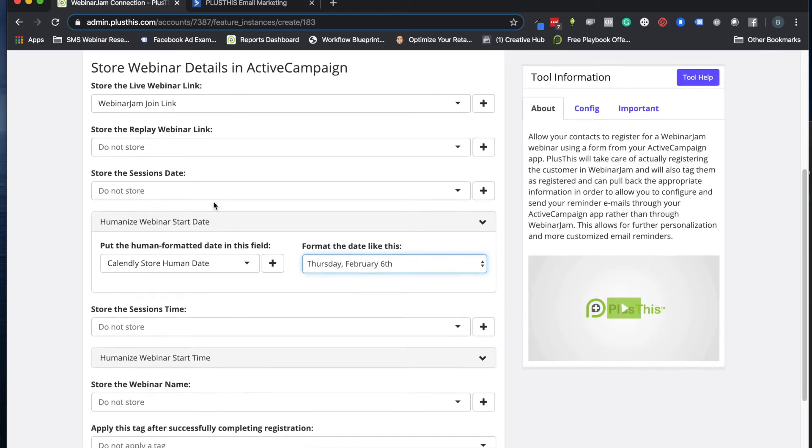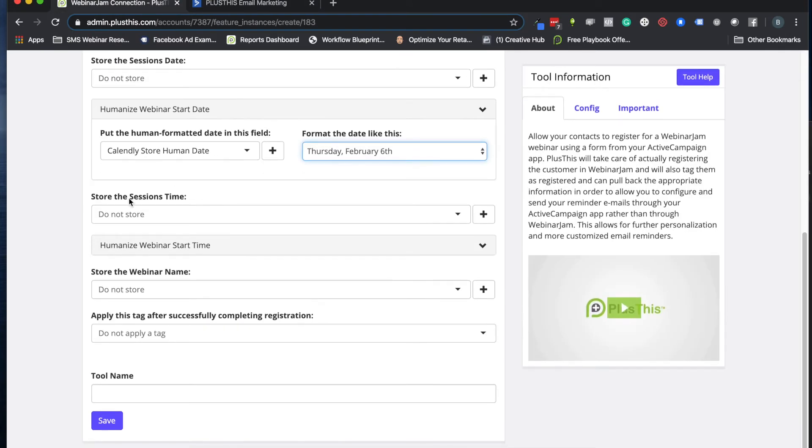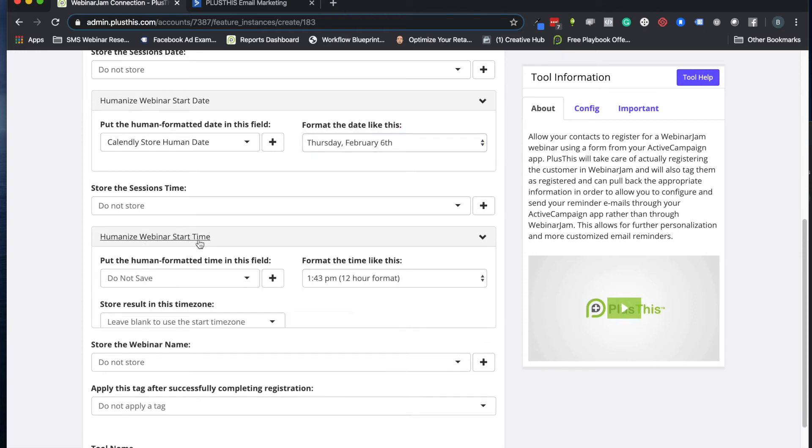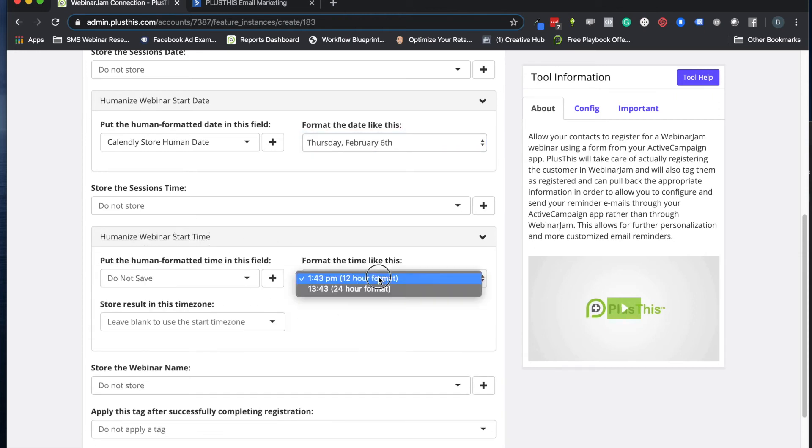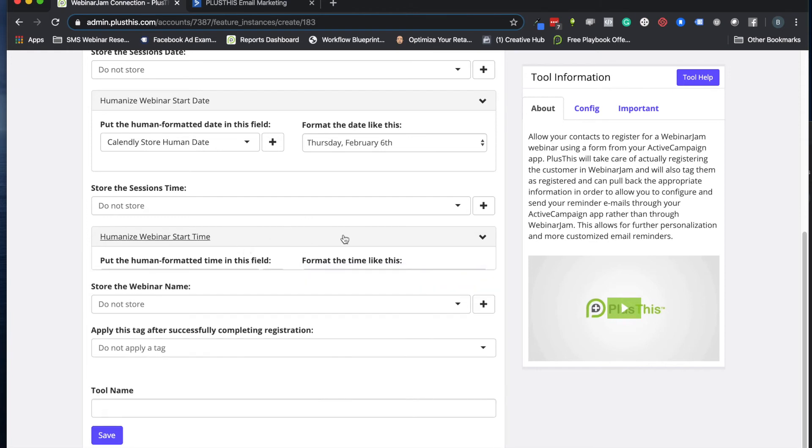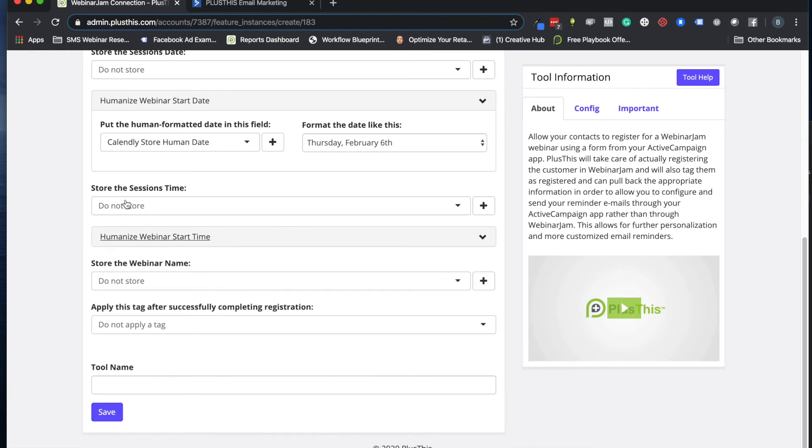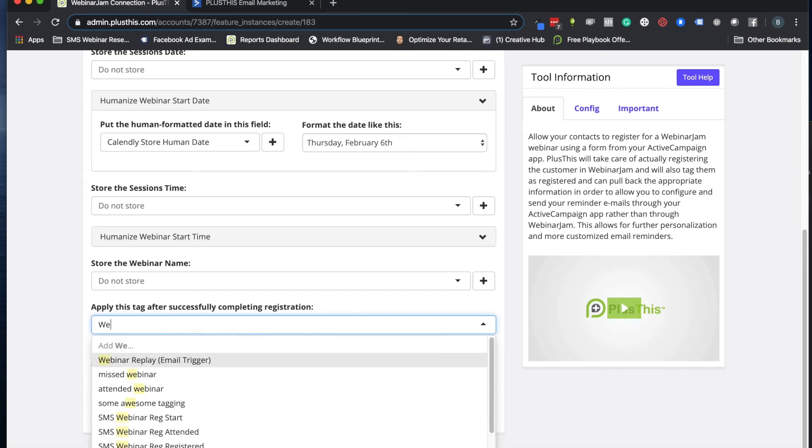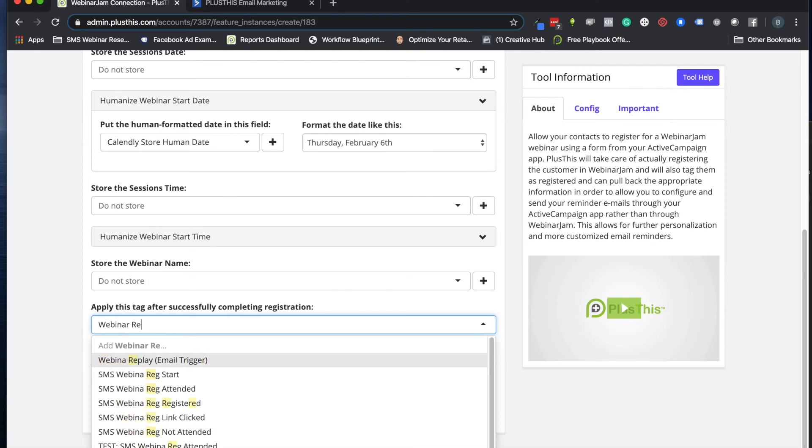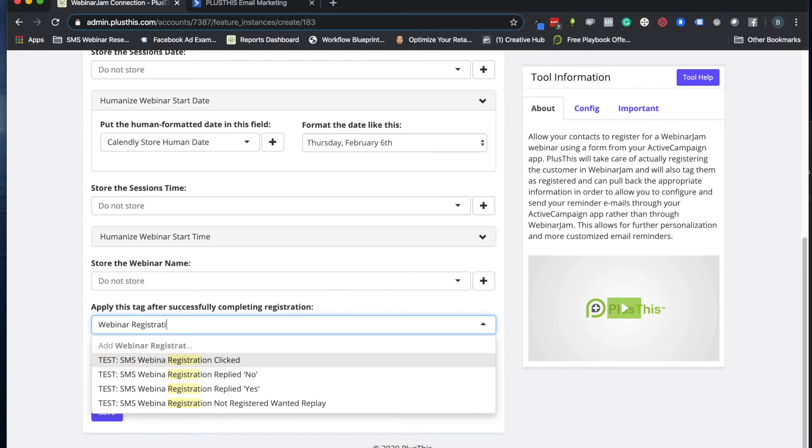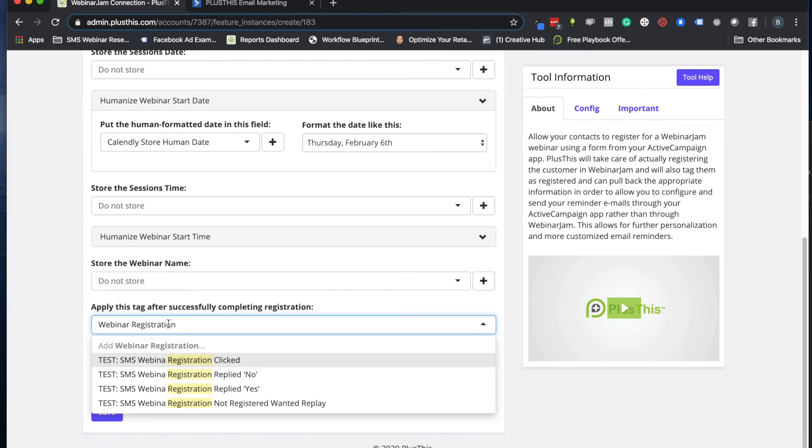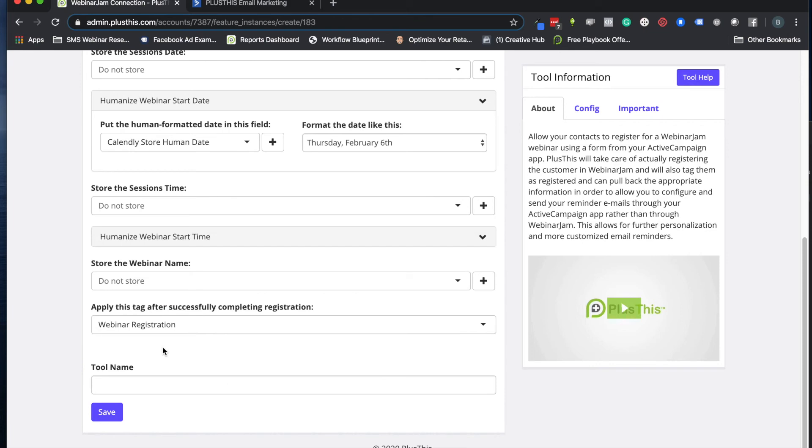All right, so we've got that. We can do the session time if we want. We can humanize that session time if we want as well, make it look exactly how we want there. But I'm going to skip that because that's something we don't need right now either. And then we can apply a tag after successful registration. So let's do webinar registration. Cool, cool, cool. So we'll add a tag for that.